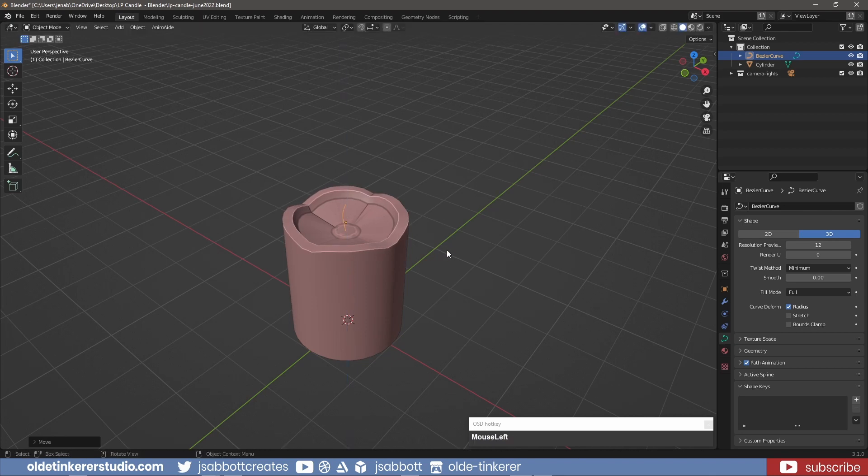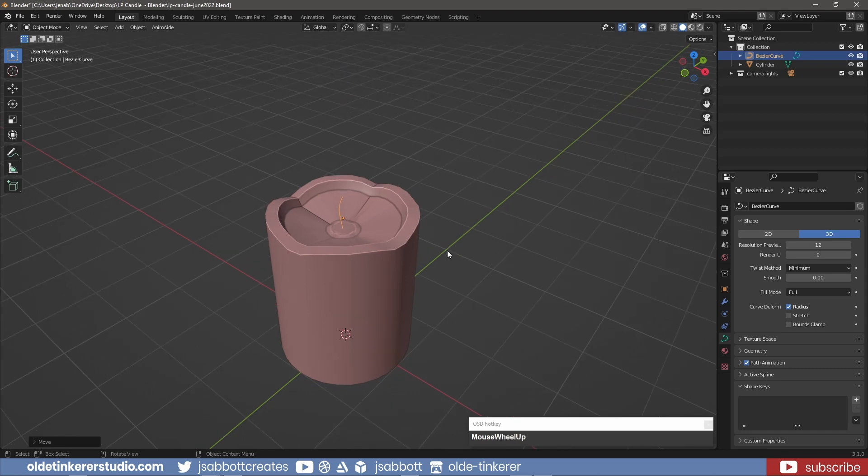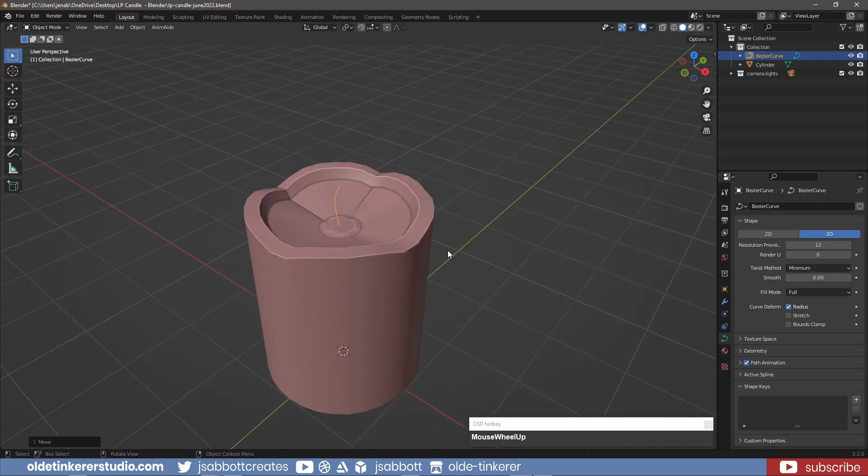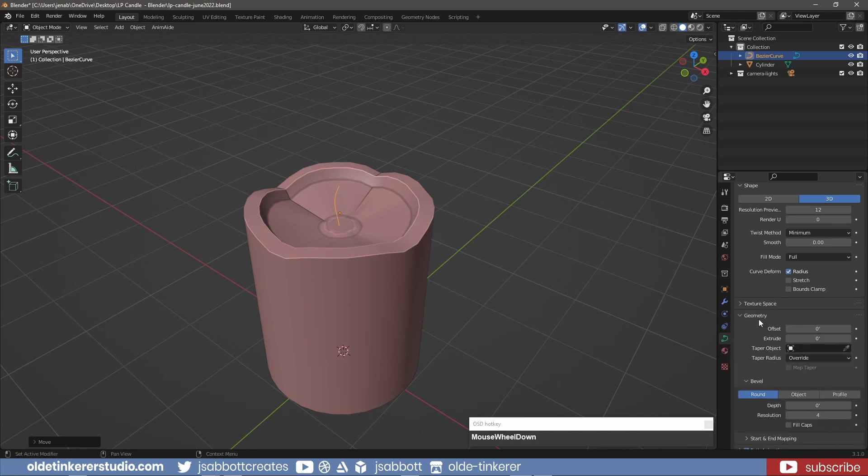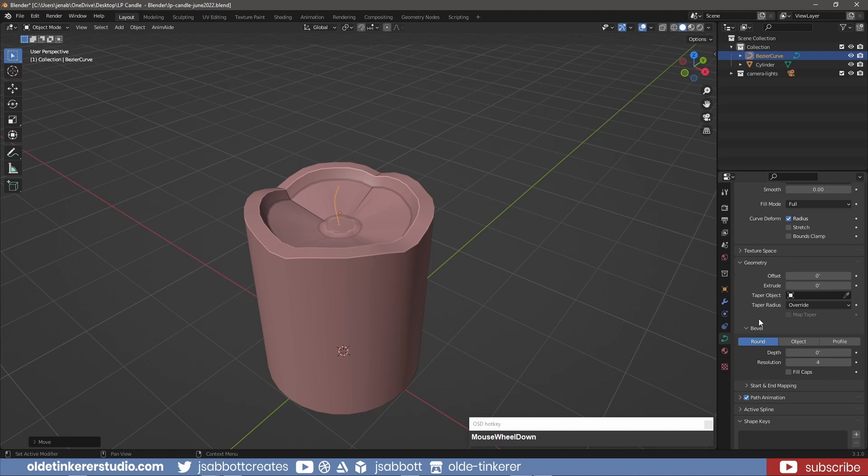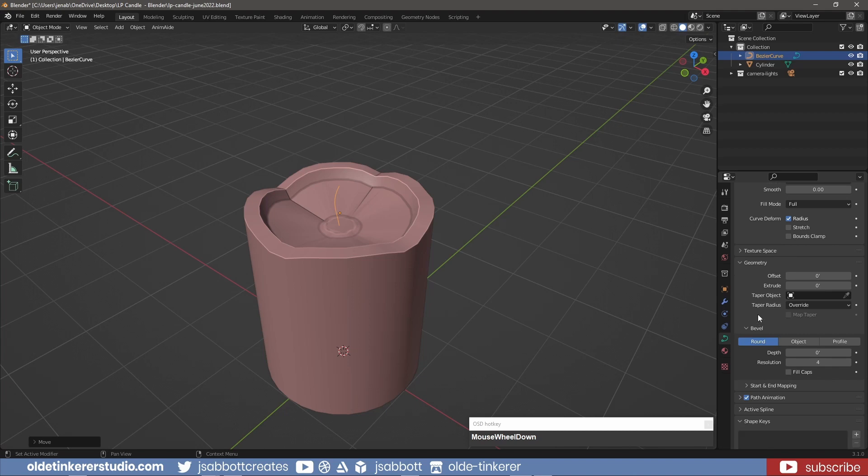After placing it into position in the Object Data Properties tab, under the Geometry panel, I add a bevel, making sure I also activate Fill Cap.